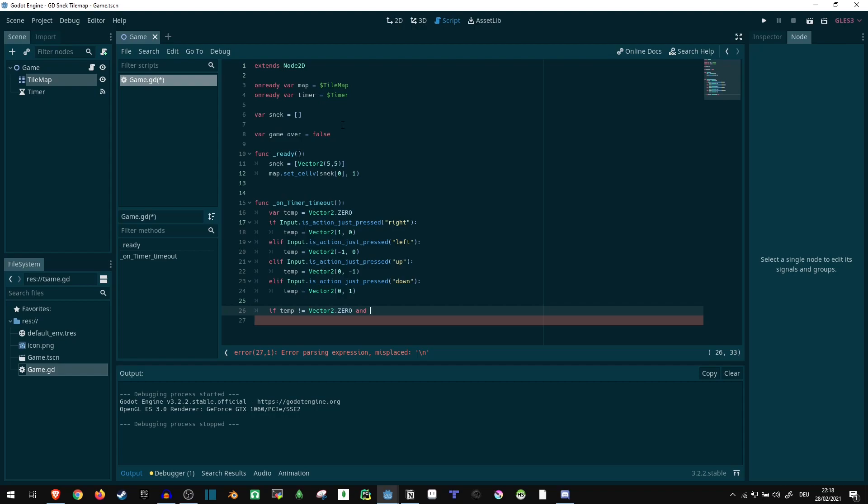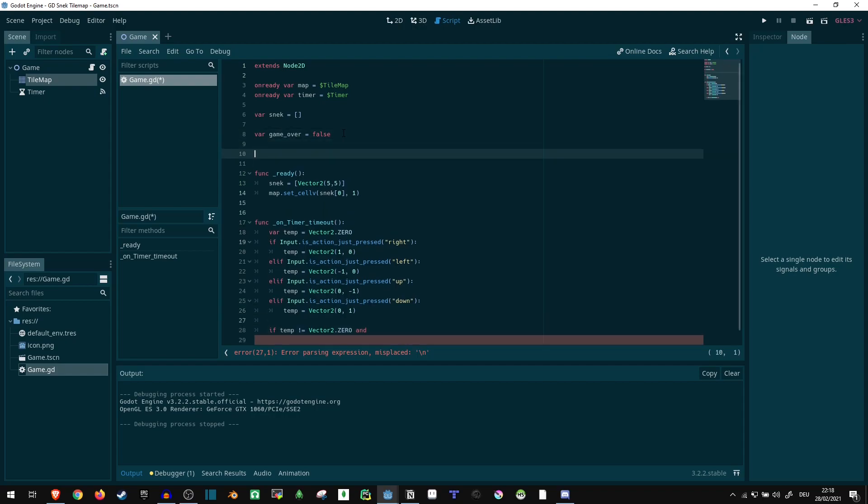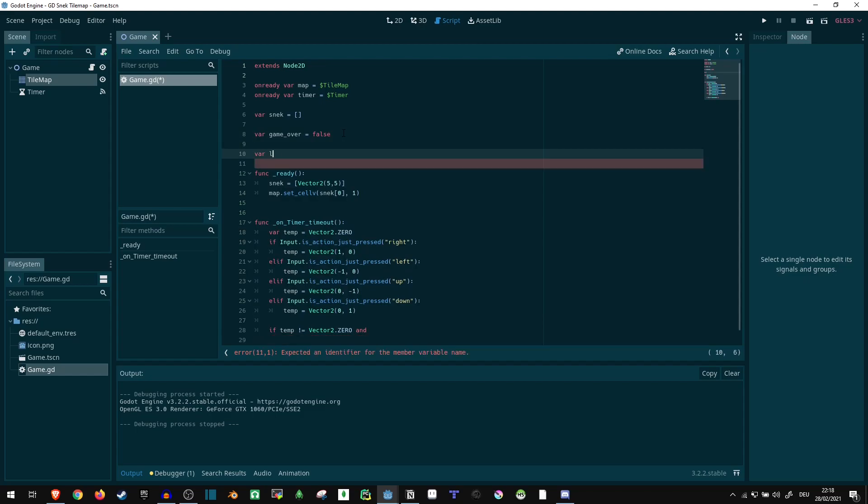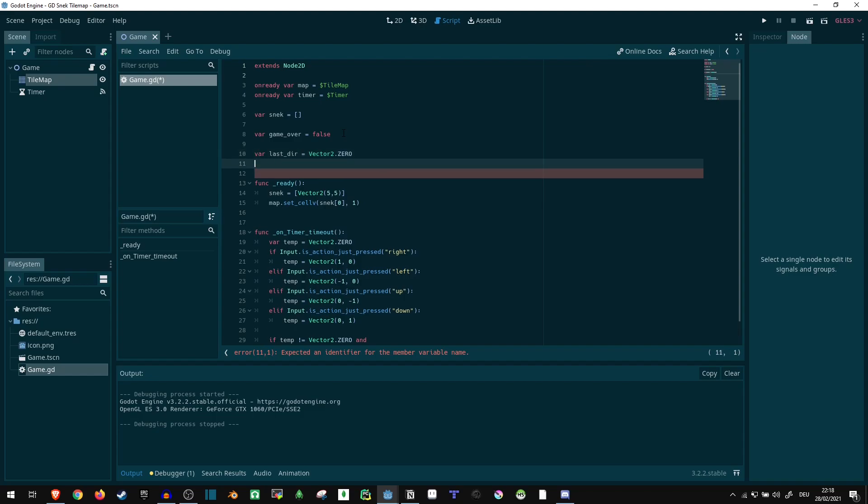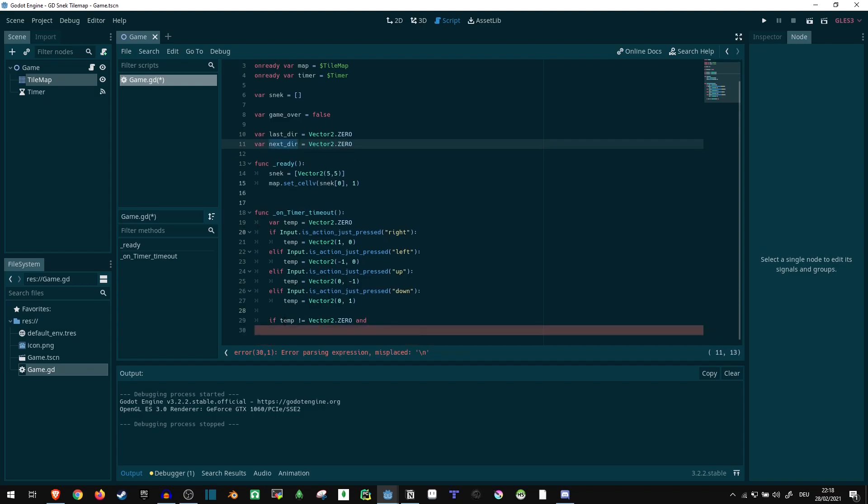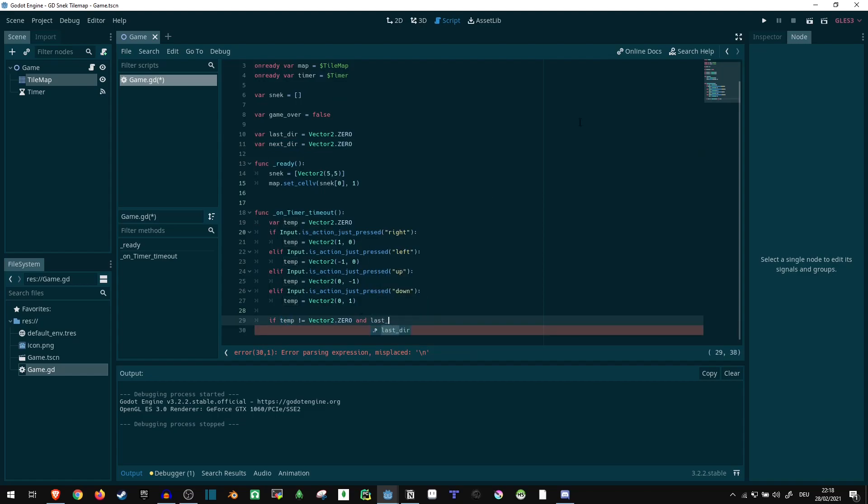Let's just go here and save our last_dir equals vector two dot zero. And while we're at it, we're also getting one for the next direction. Equals vector two dot zero. So the next direction is what's going to be set here if temp passes the requirements.